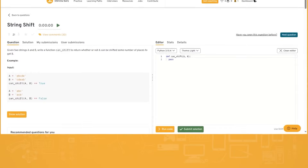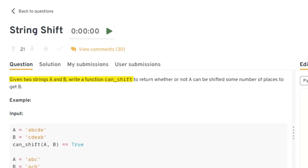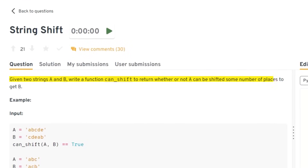Another common Python data analyst interview question we've been seeing recently involves string shift: given two strings A and B, write a function that returns whether or not A can be shifted some number of places to get to B.